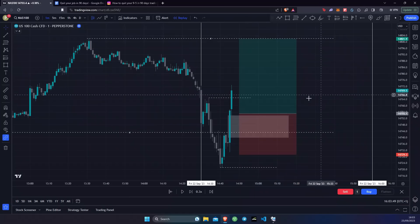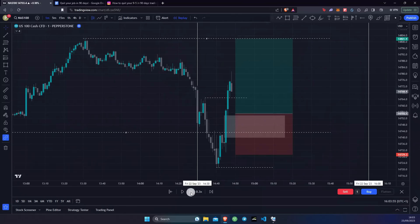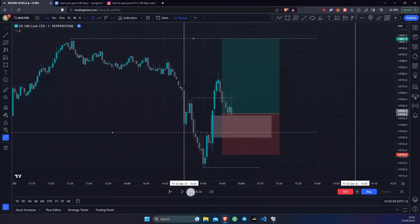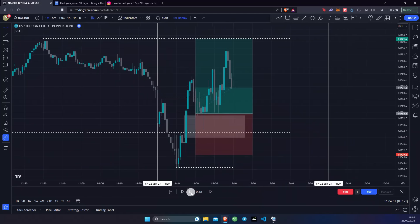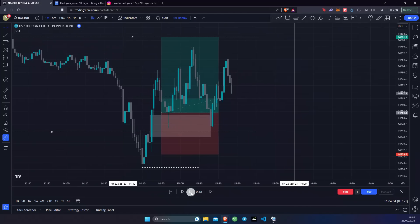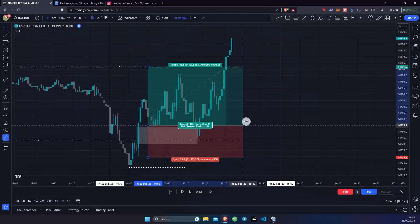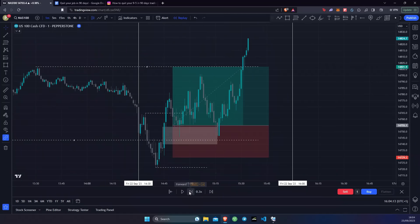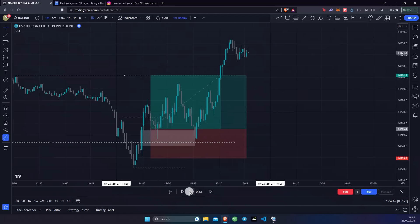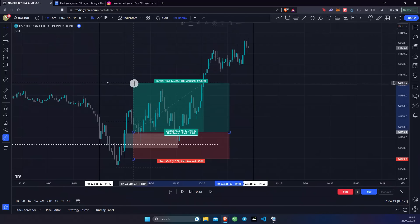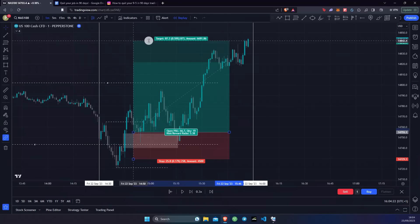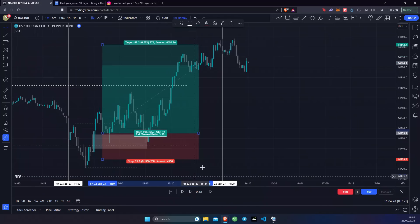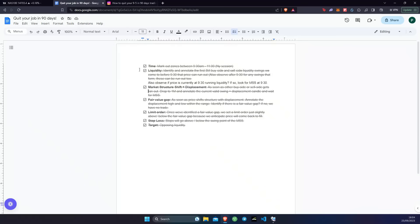This is a 1 to 1.8 risk-to-reward trade. Now all we do is sit back and wait to see what price does. There's our entry — we've been tapped in, price is faffing about, and there we have it, take profit has been hit. That is an absolutely beautiful trade and price still continues to go higher. If you had held on, this would have been a 1 to 3.38 risk-to-reward so far.